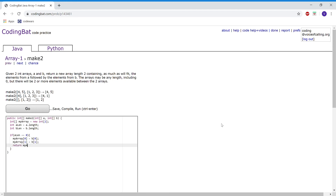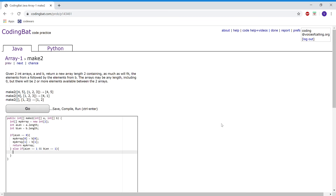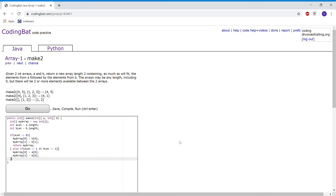And myArray at 1 will contain b at 1. Then I'm going to return myArray. Now, else if aLength is equal to 1 and the length of b is also equal to 1, then myArray at 0 will be a at 0 and myArray at 1 will be b at 0. And then we will return myArray.